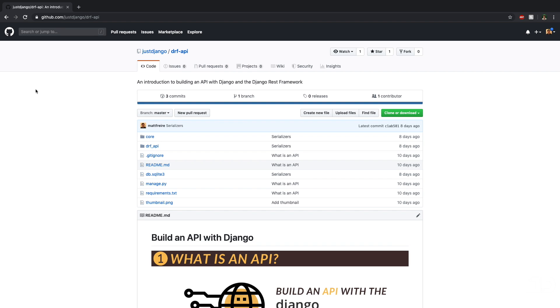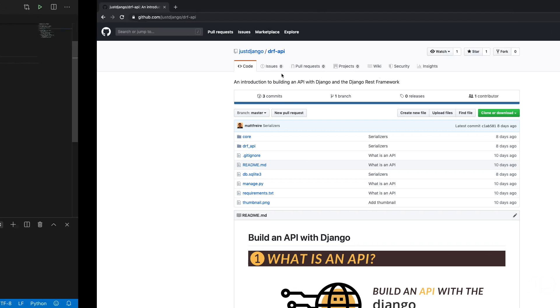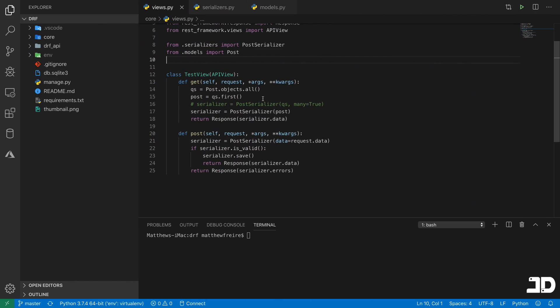Hi, and welcome to a new video, part of the series where we're showing how to build an API using Django and particularly the Django REST framework. All you need to follow along in this series is the GitHub repository. The link is in the description of this video. You can just clone or download this to follow along. So once you have the code, we can get started.